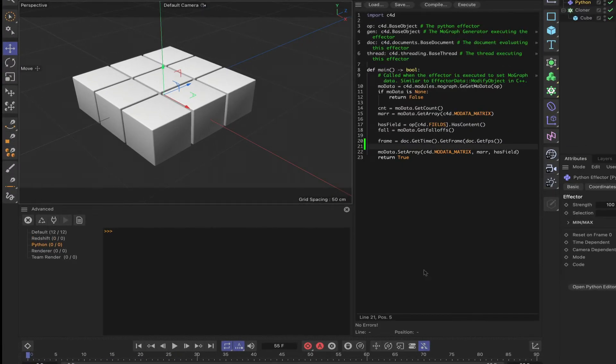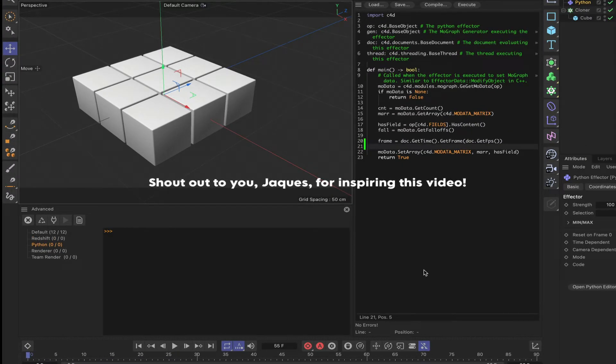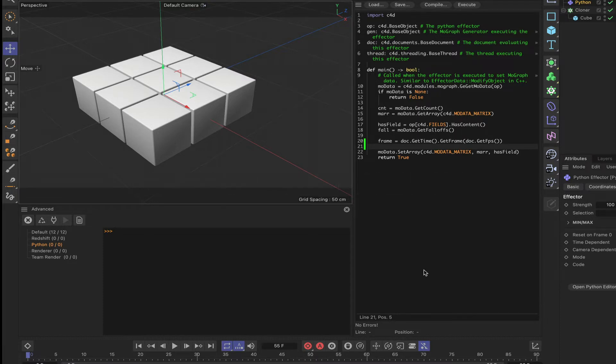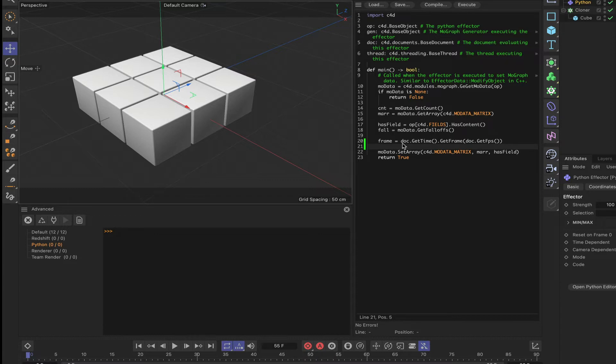Recently Jacques Robain commented on one of my earlier videos, one of my Python Effector videos, and he said that he didn't understand what the frame variable was doing. He wasn't sure if it was a static number or whether it was constantly changing. That got me thinking because I haven't done a video yet on the console down here, and I think it's about time I did. So that's what we're about in this tutorial today.